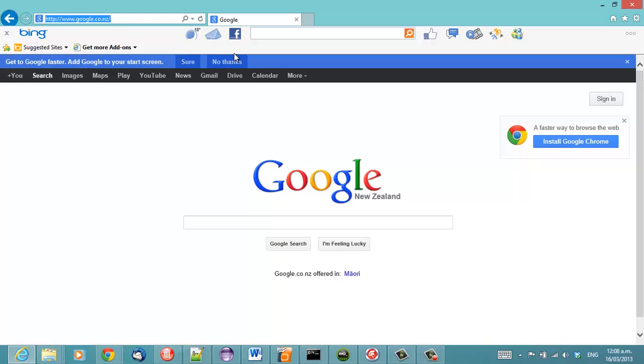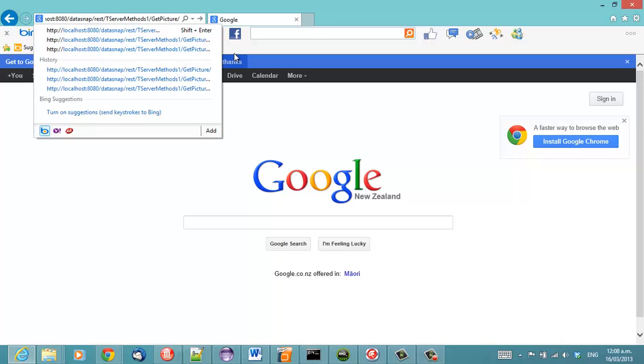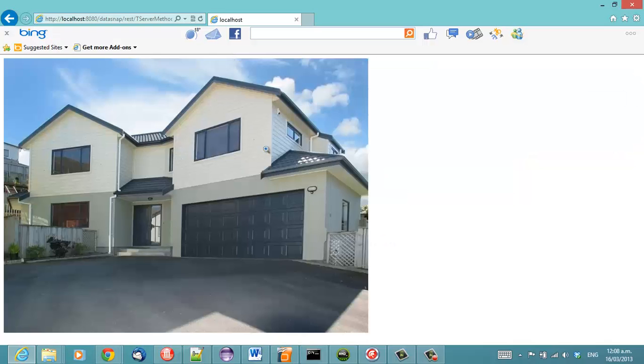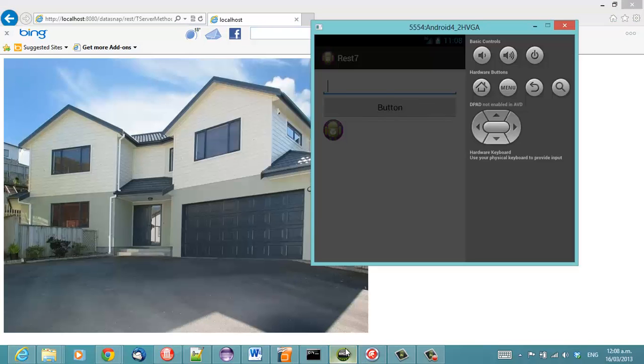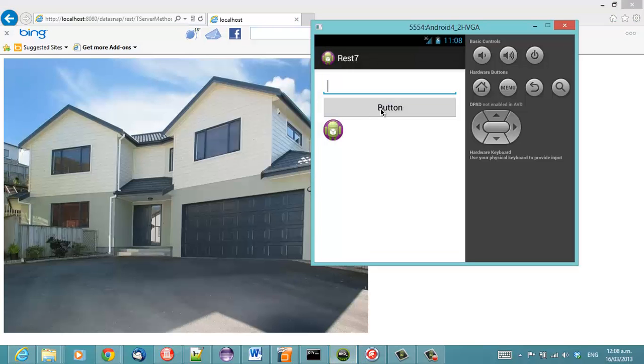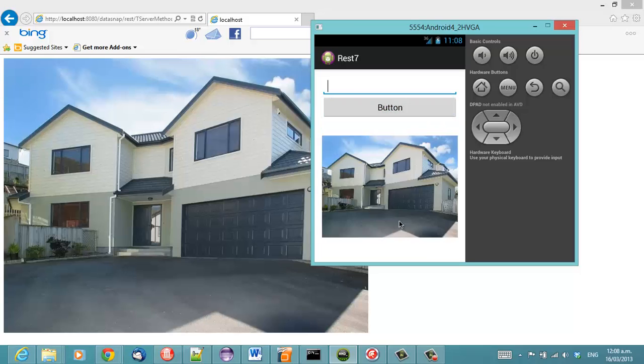And we can verify that that is in fact returning the picture from the getPicture method on tServerMethods1, and in our Android client it does in fact download that picture via the REST service.